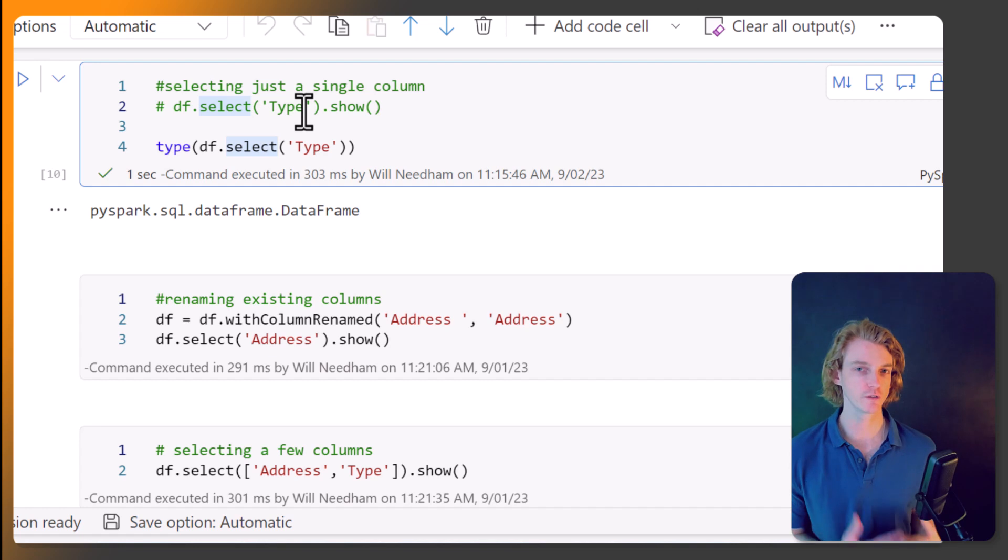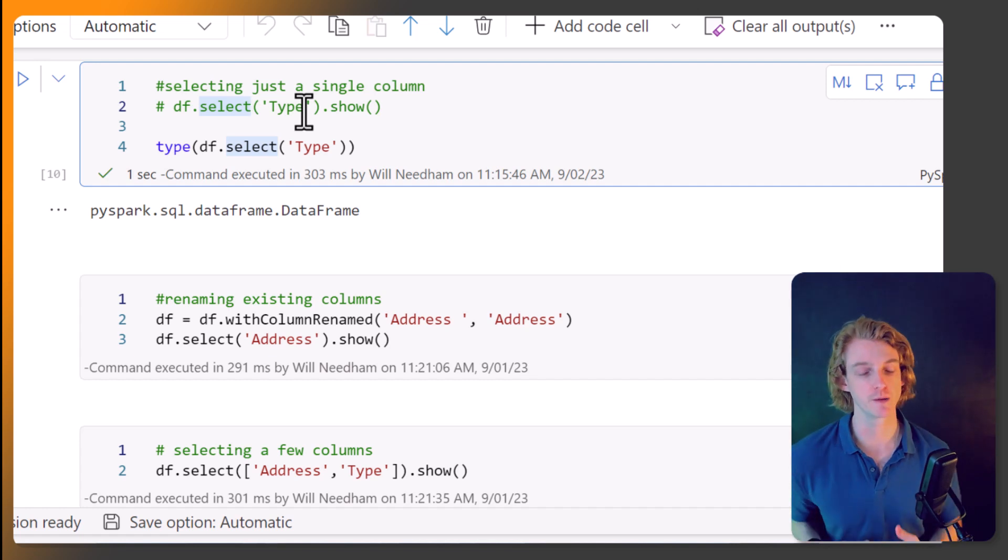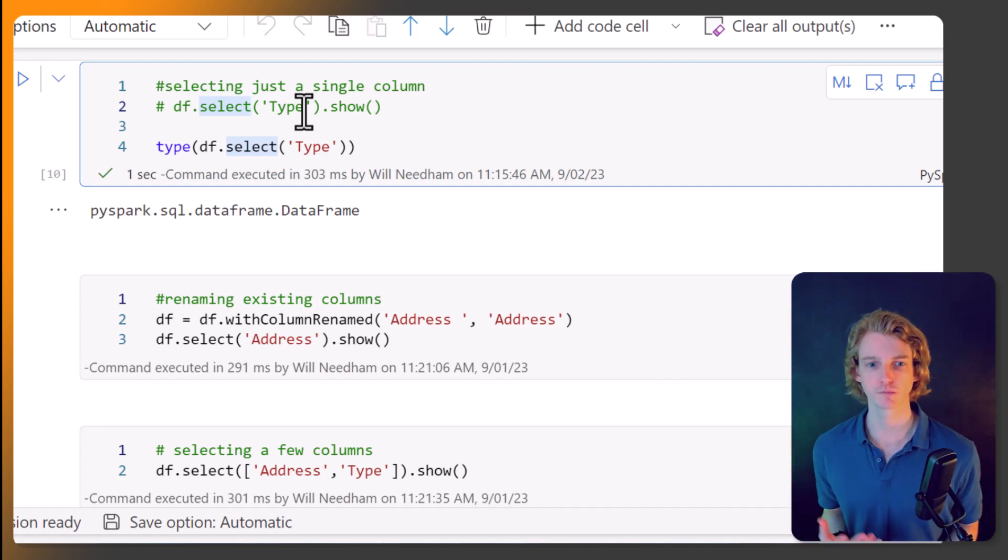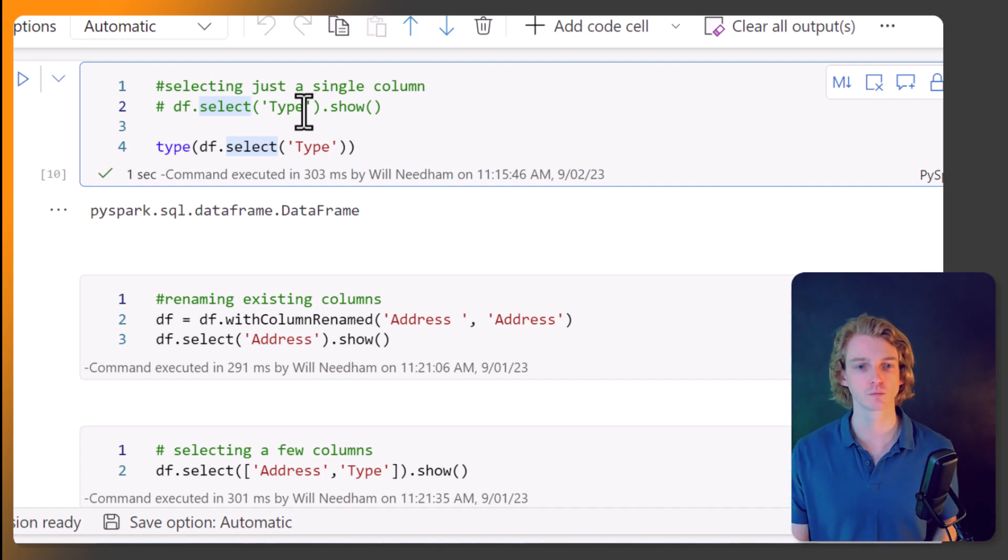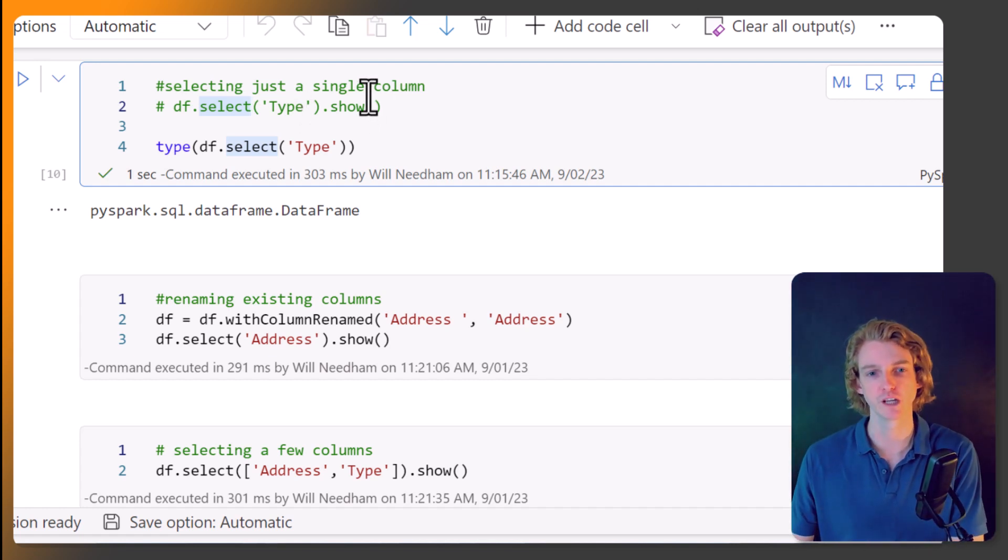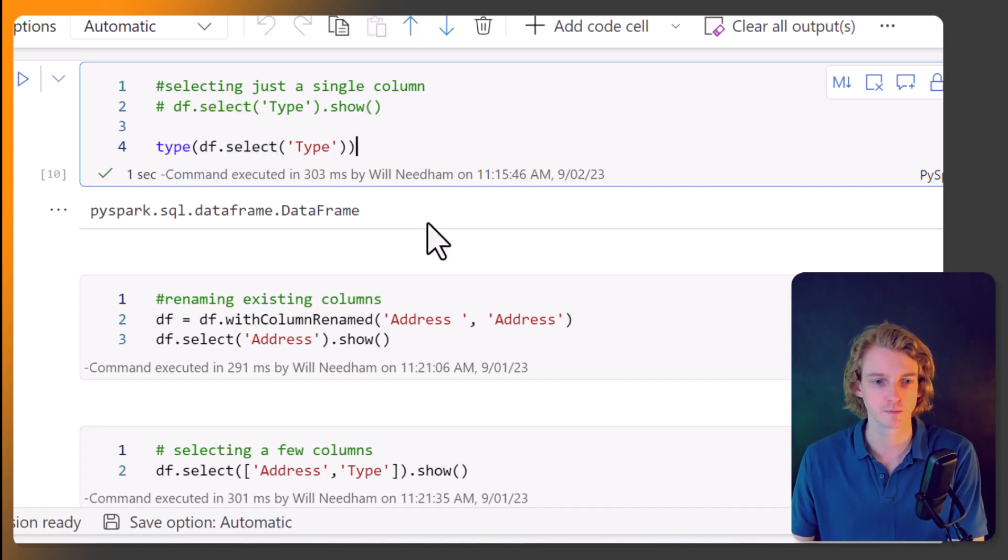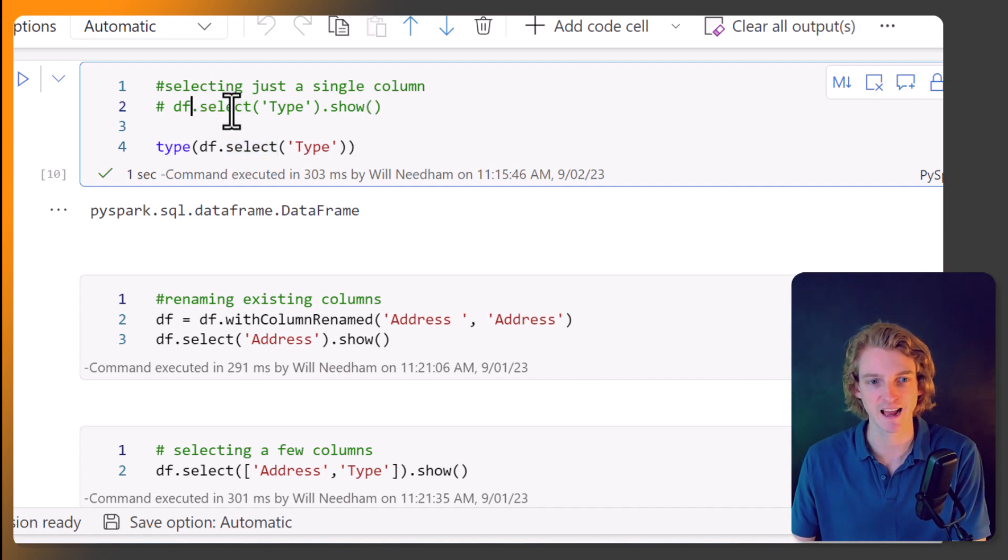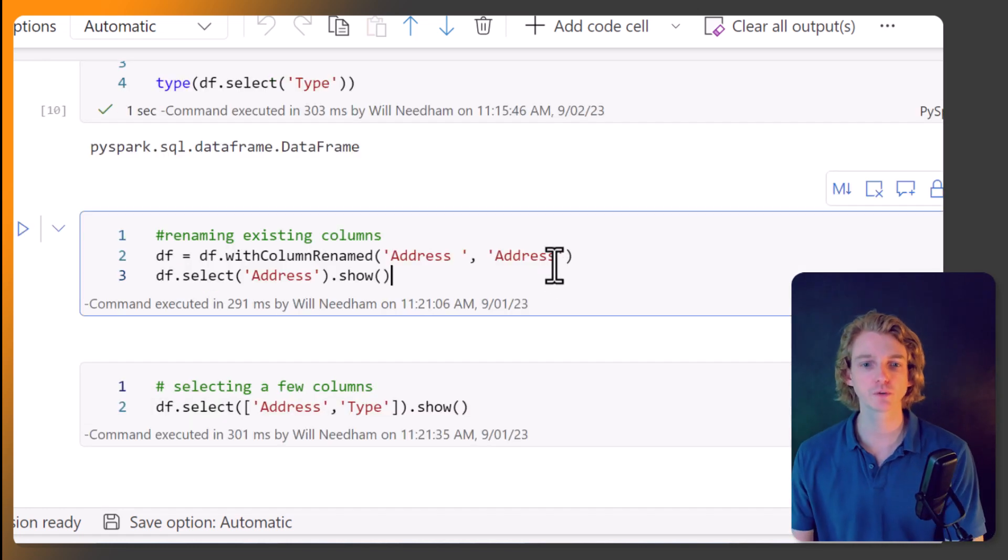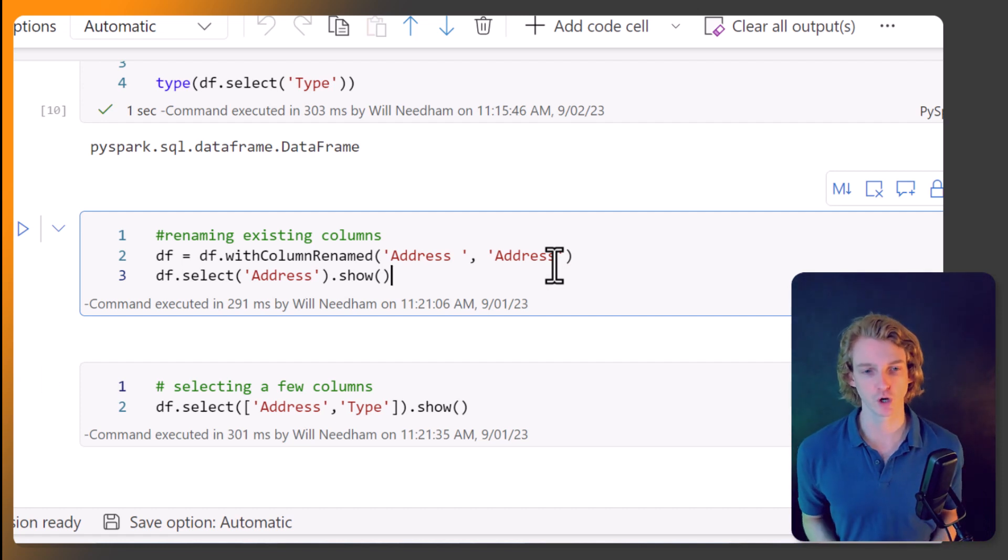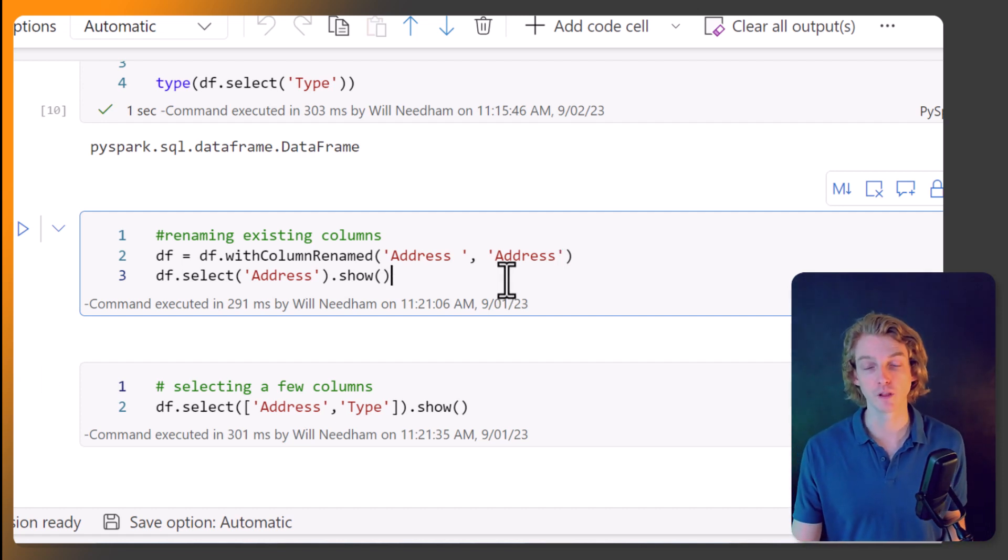So here you can see that it's returning a data frame. So we're selecting one column, but it's not returning a column type. It's giving us data frame, which is useful because we can do data frame operations on it. So that's something to bear in mind with the select.